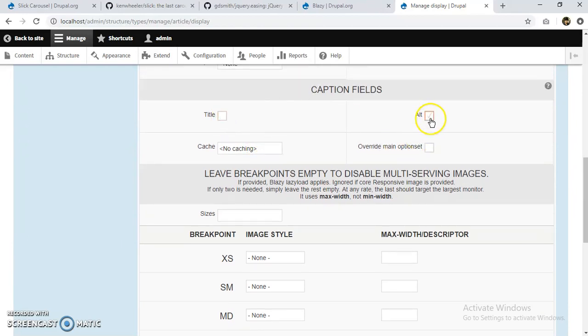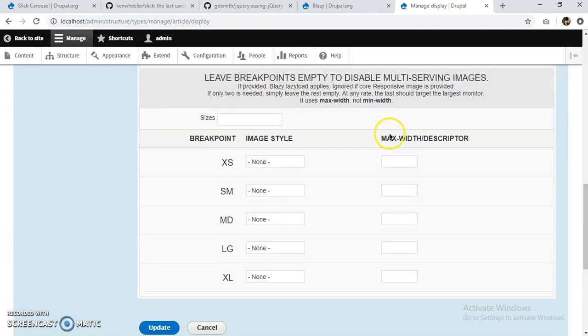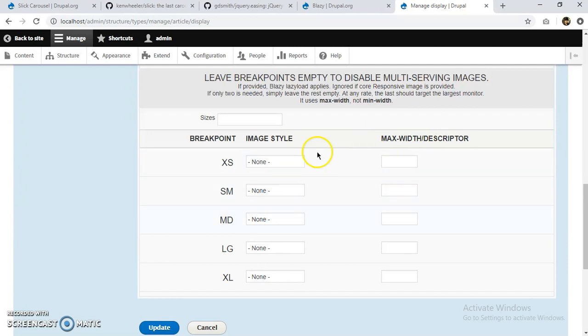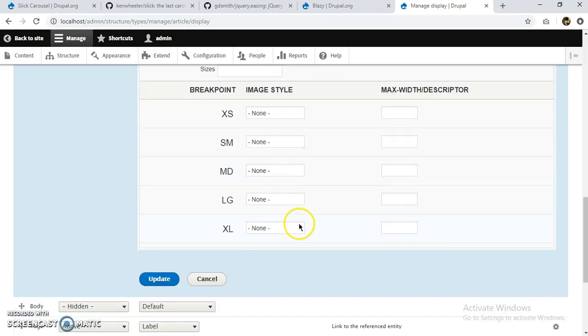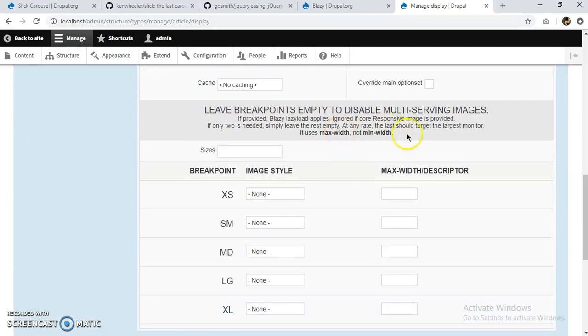Or we can add the alternative text to every image. And these are just different, we even have sizes for the images. Max width descriptor, this will help us with the responsiveness of our slider. We can put any value we want, the max width and minimum width values.